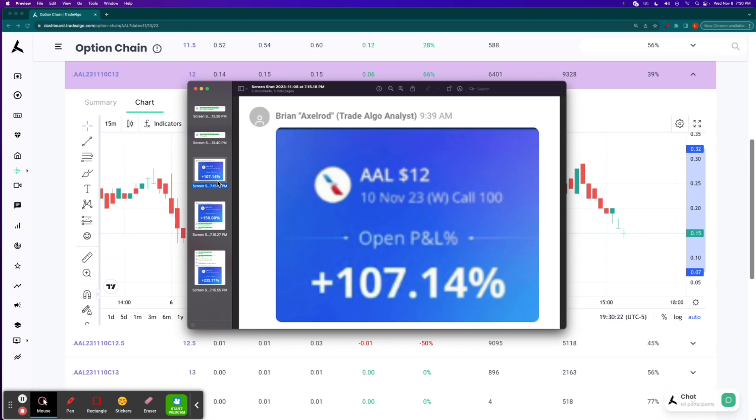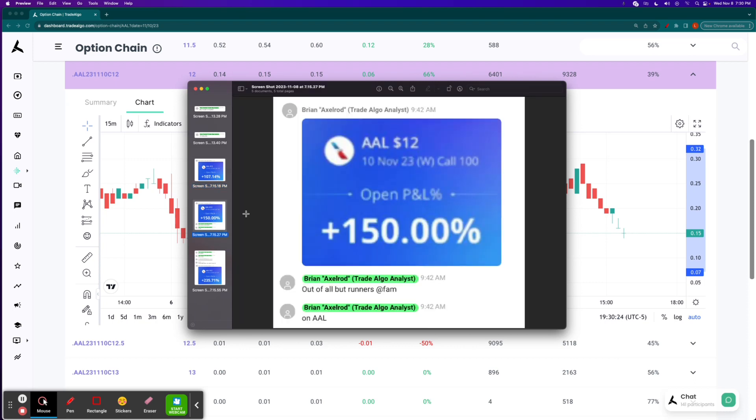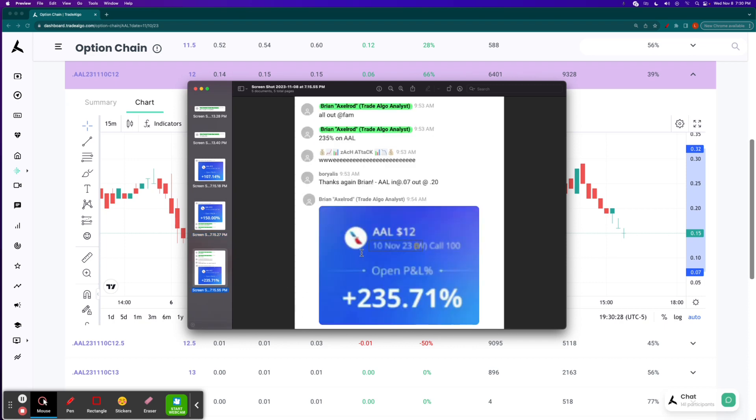This is this morning, November the 8th at 9:39 a.m. And then of course, at 150%, we're exiting everything but some runners. And then of course, all out of the trade at 235%. Congratulations to those who hopped in at $0.07 and out at $0.20.